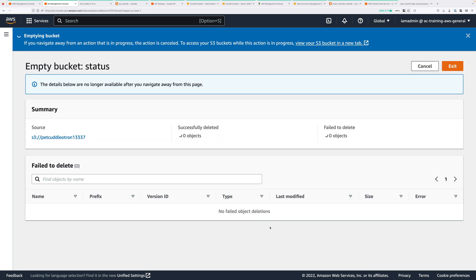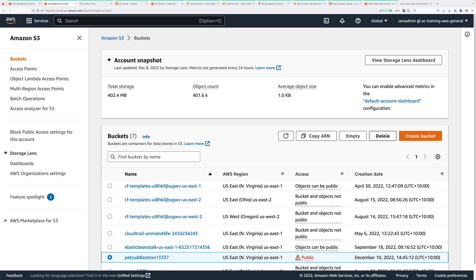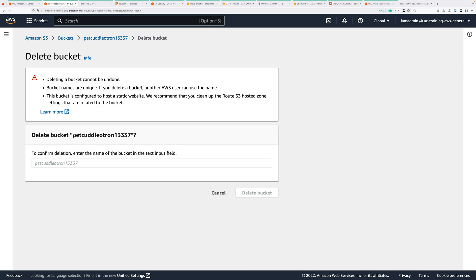Wait for that process to finish. Click on Exit, and then click on Delete to delete the bucket. And again, you'll need to confirm that, but this time by copying and pasting or typing the name of the bucket. So do that and click on Delete Bucket.